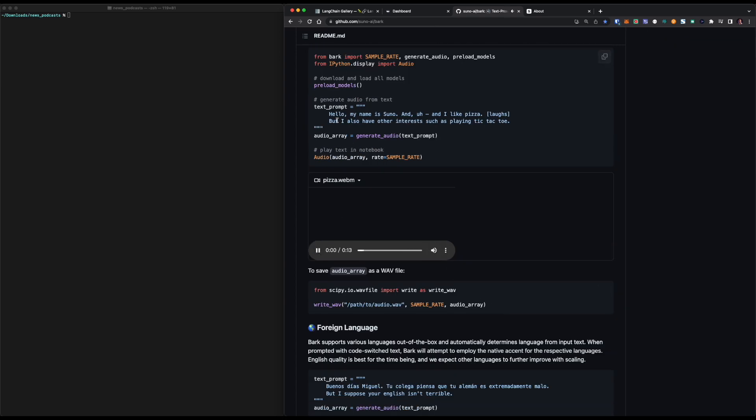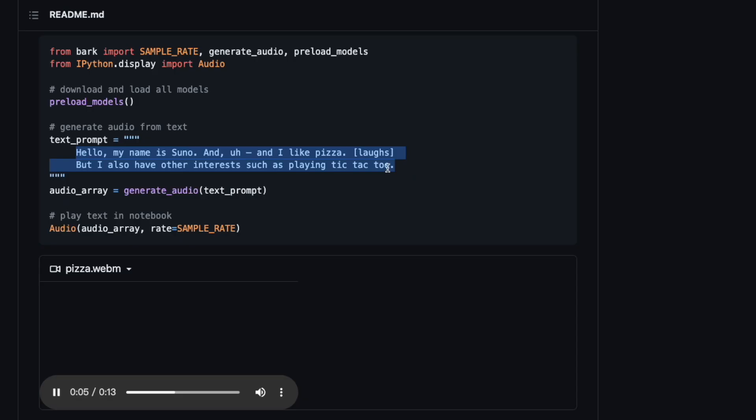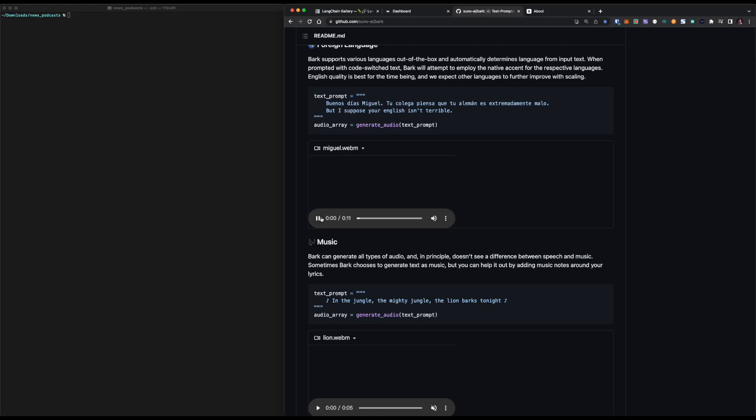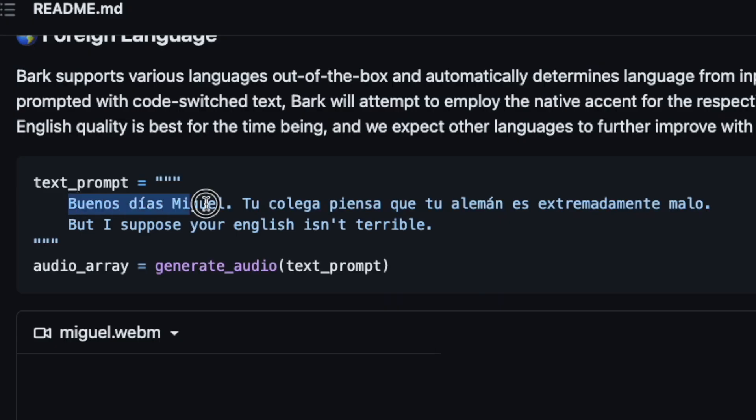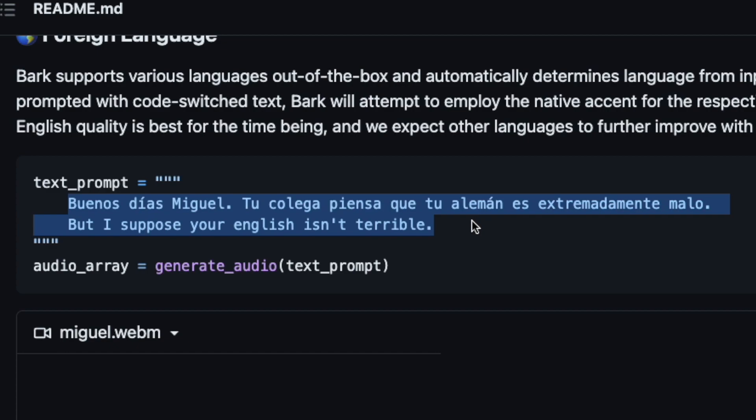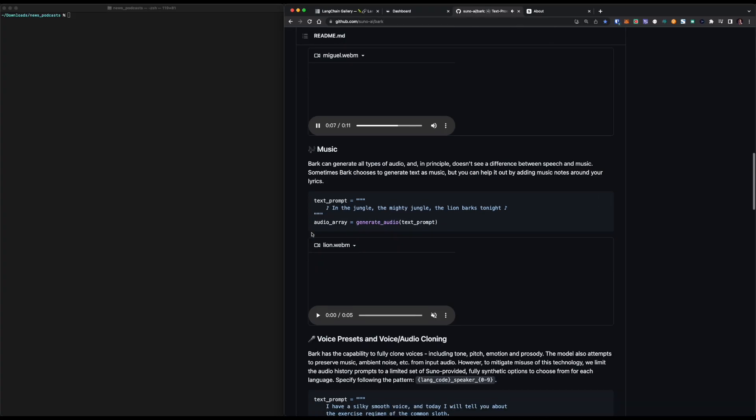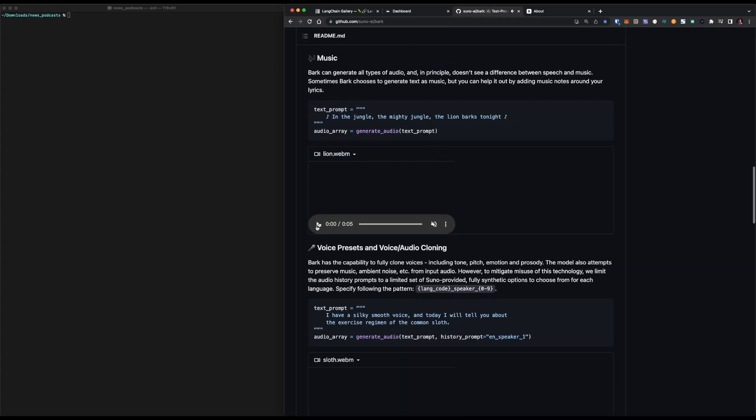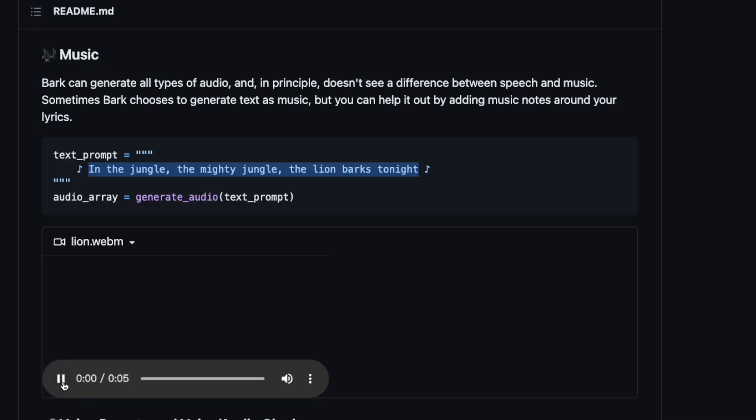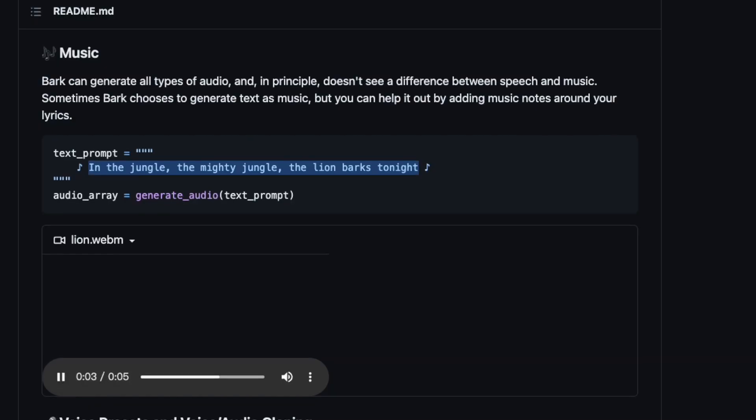Hello, my name is Suno and I like pizza, but I also have other interests such as playing tic-tac-toe. Good morning, Miguel. Your colleague thinks your German is extremely bad, but I suppose your English isn't terrible. In the jungle, the mighty jungle, the lion barks tonight.